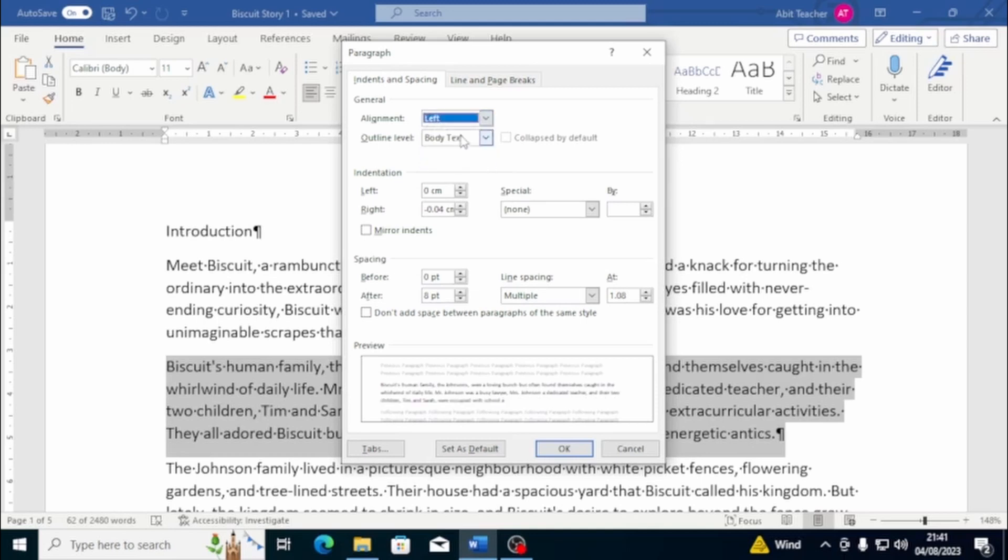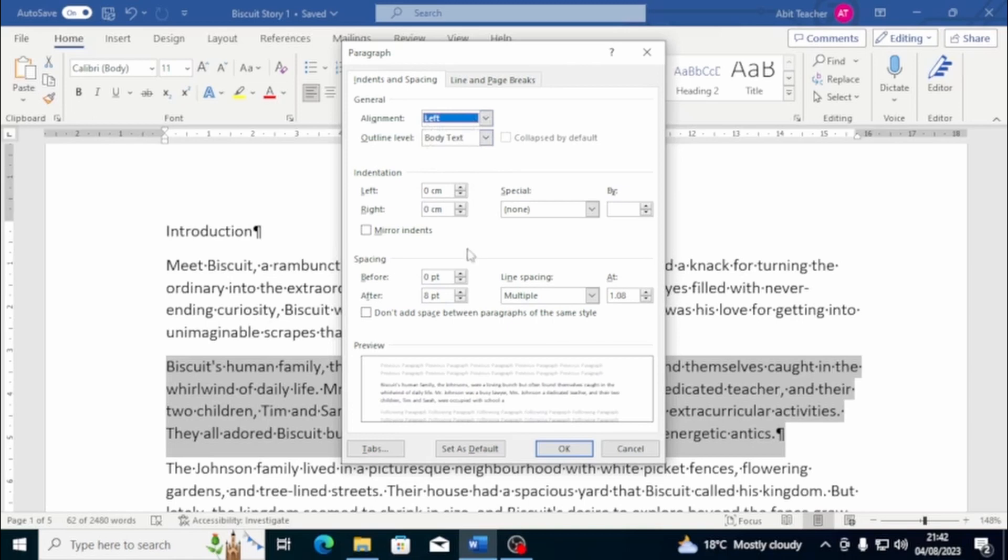It's important to note that justified alignment is particularly useful when working with large blocks of text, such as in a newspaper or magazine article. By justifying your text, it will create clean, straight edges on both the left and right side of your text. Indenting a paragraph can help make your document look more professional and easier to read.